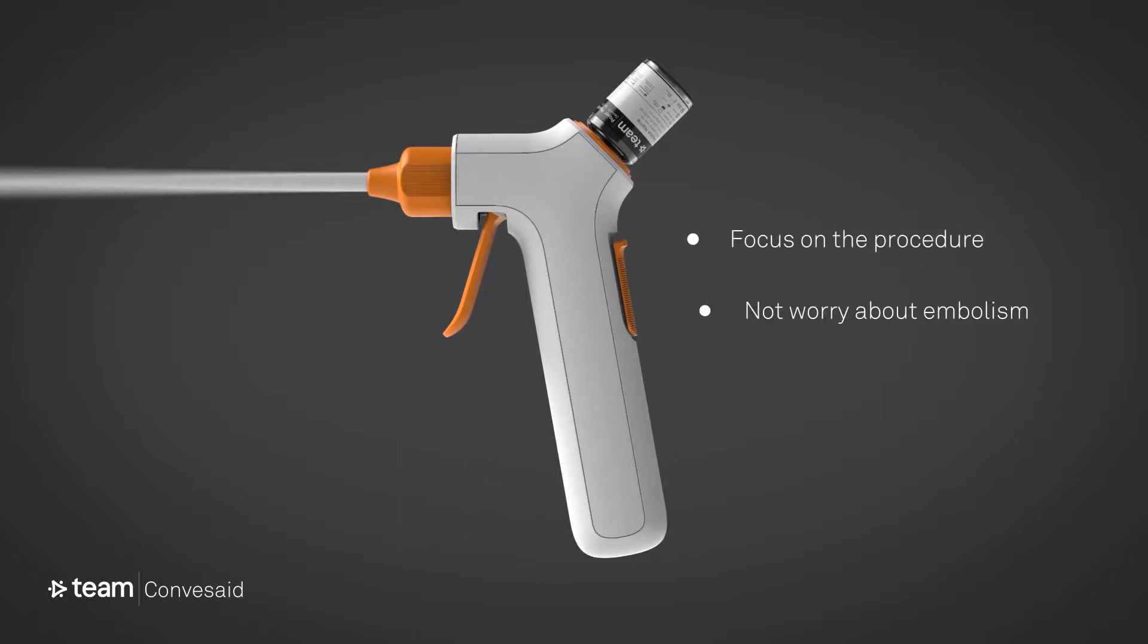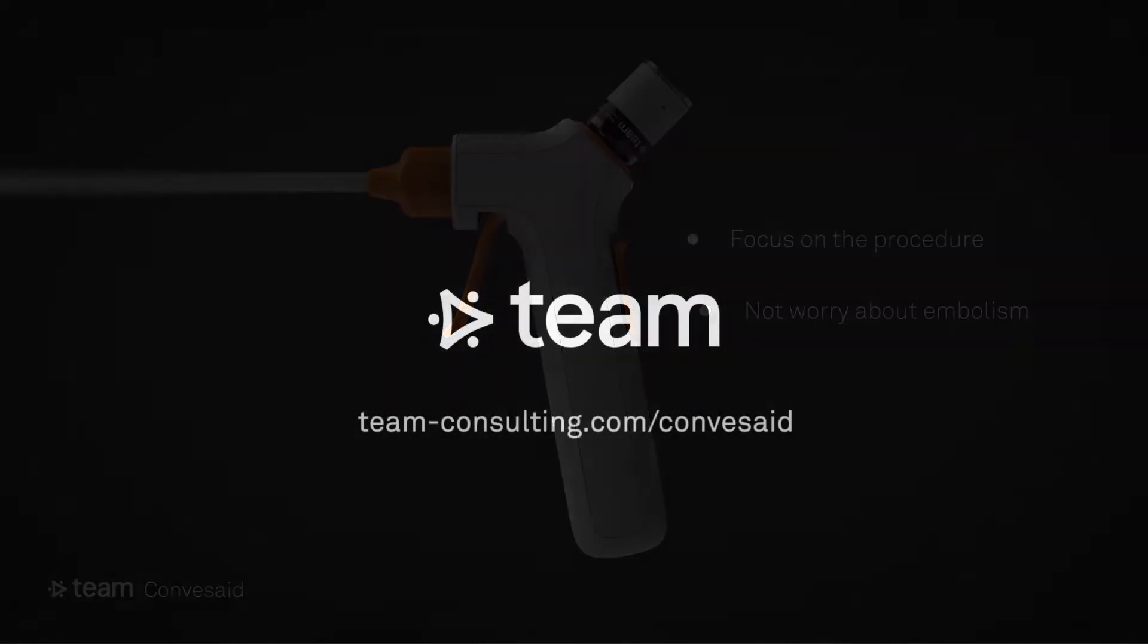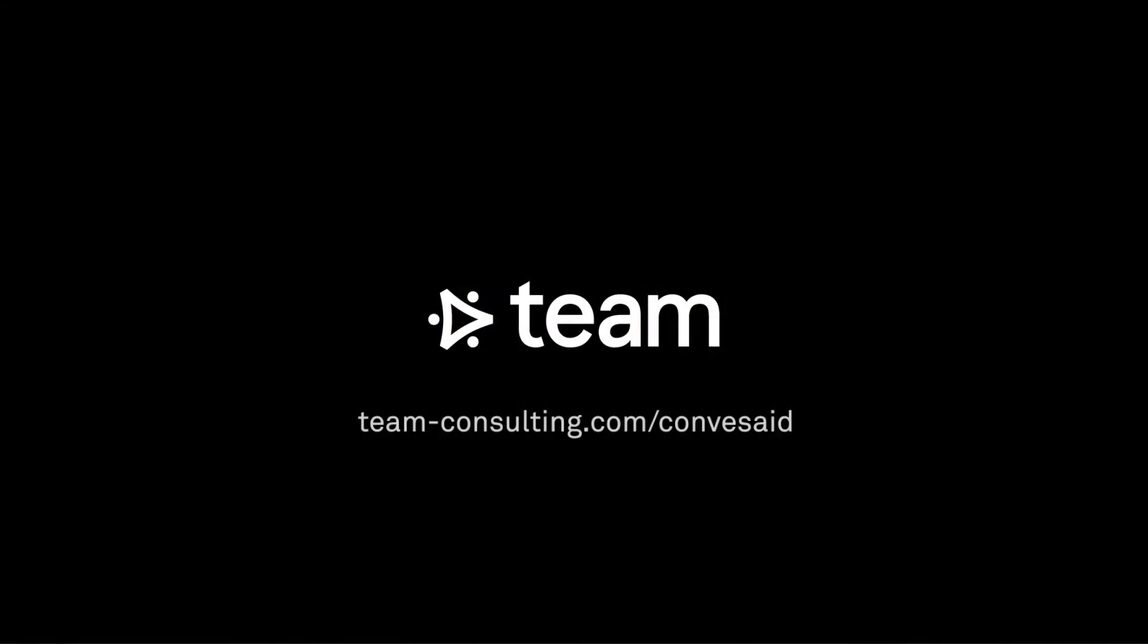Neat, huh? Get in touch if you'd like to know more about Convacet or explore whether TEAM could help develop your new medical products.